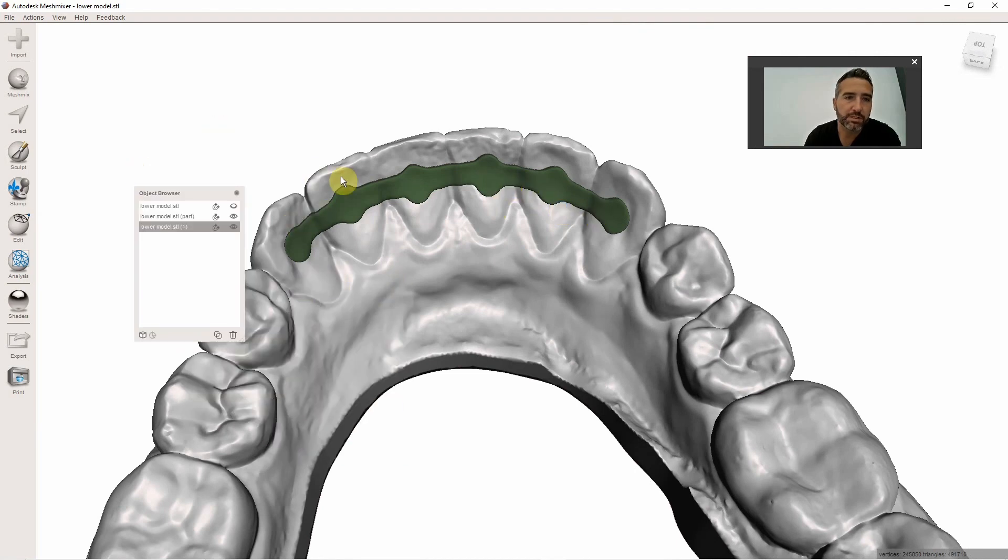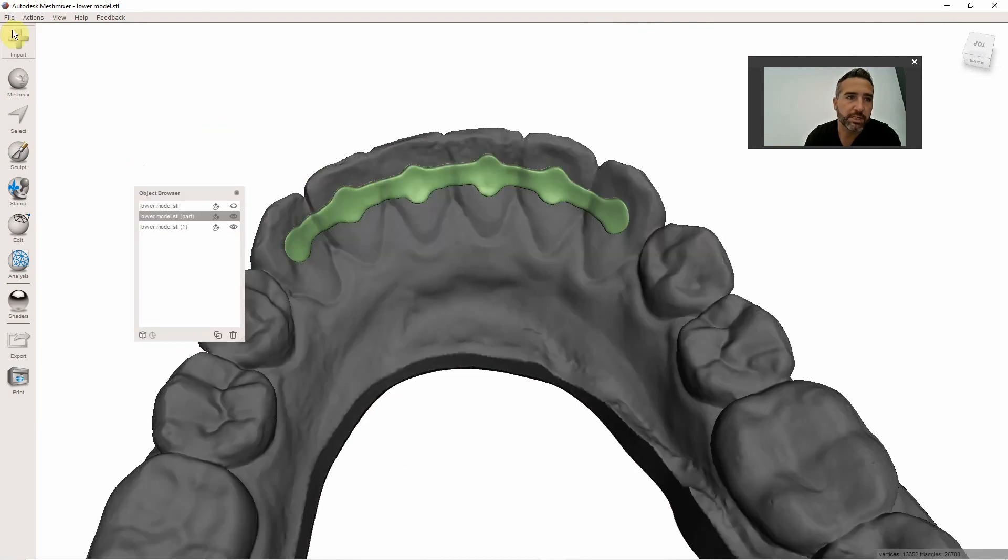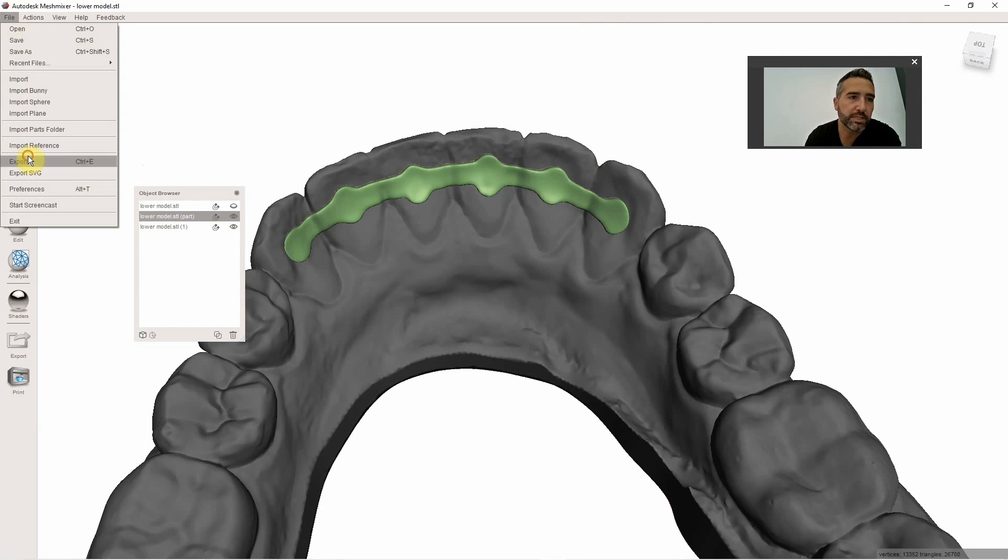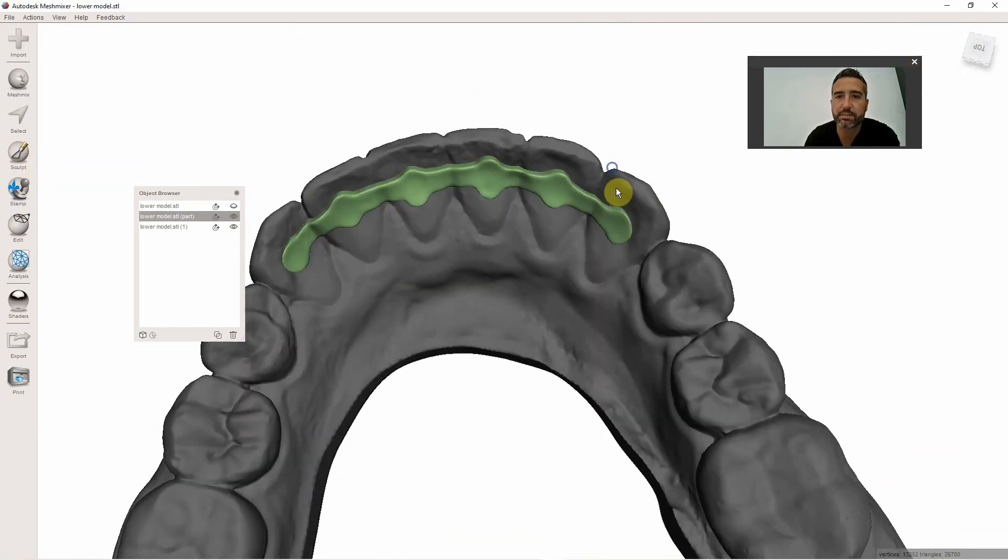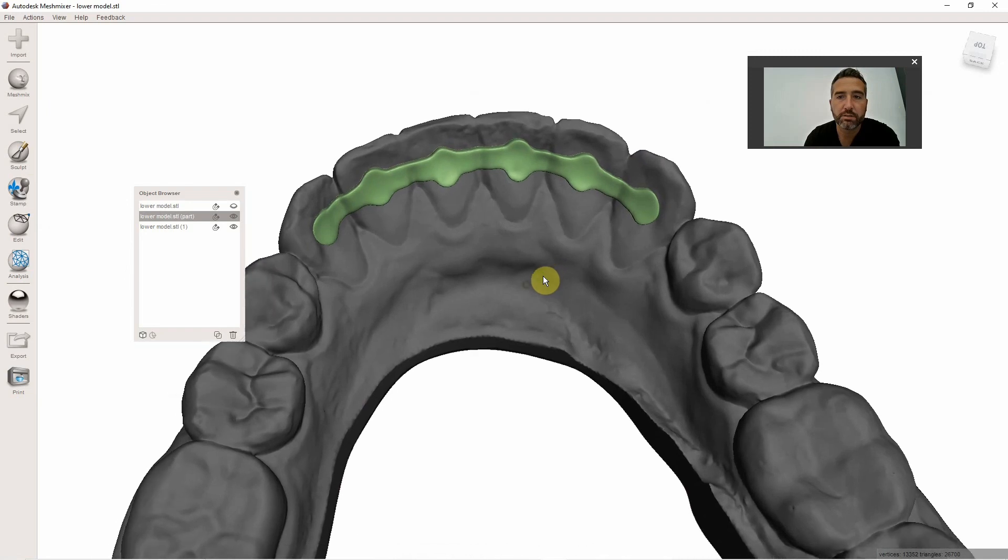So I will just go ahead and click that and go to File, Export, and save that STL as a binary STL and 3D print that sucker. So I hope this helps. Super easy to do these guys.